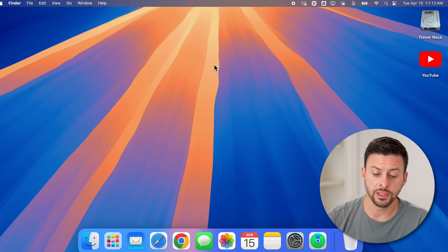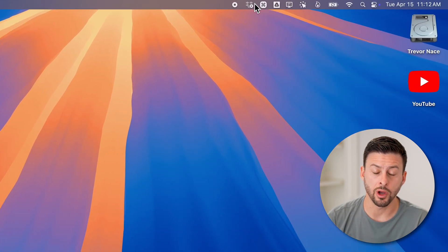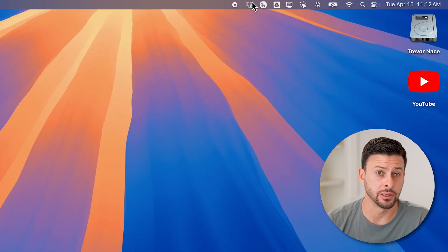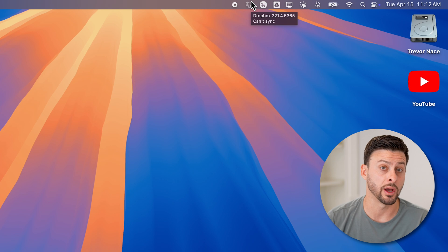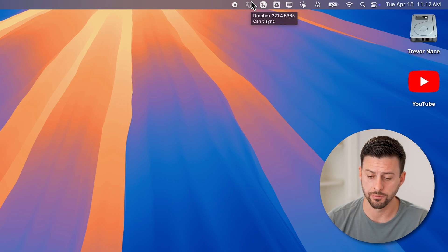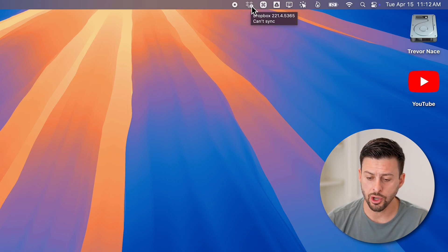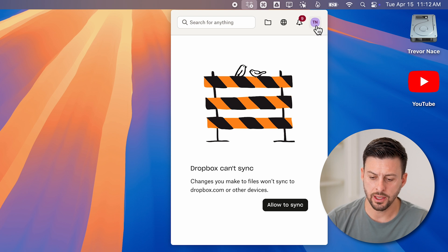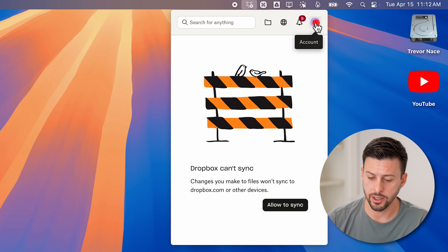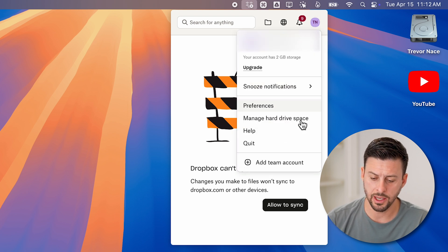Now, the first thing we'll do is make sure the Dropbox app is closed. You can't delete it while it's currently running. So go to the top right and tap on the Dropbox icon here, and then tap on your profile at the top right and then just hit quit.